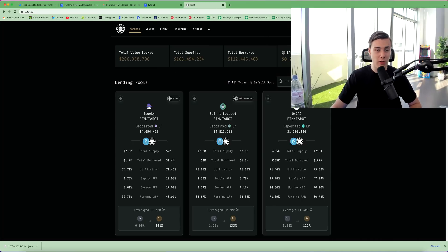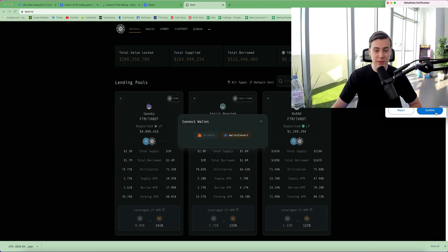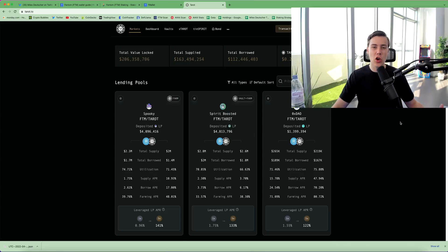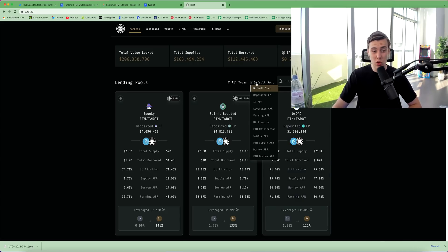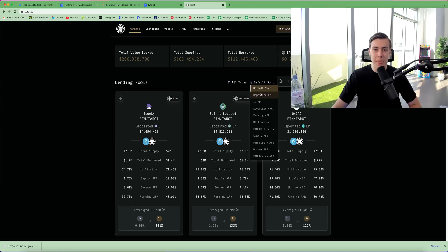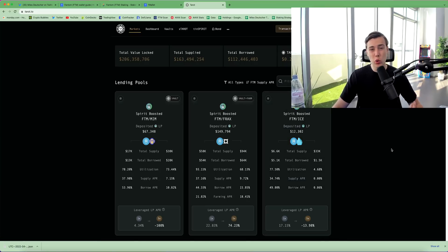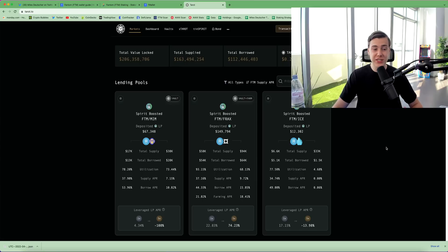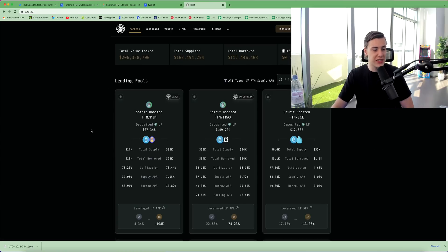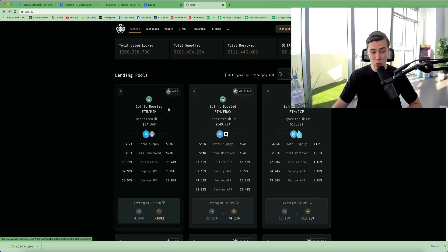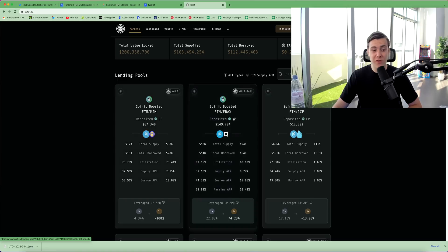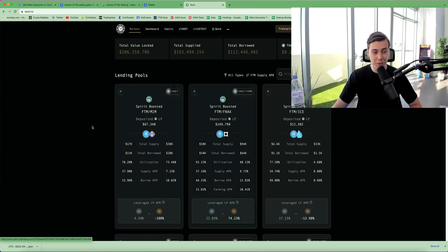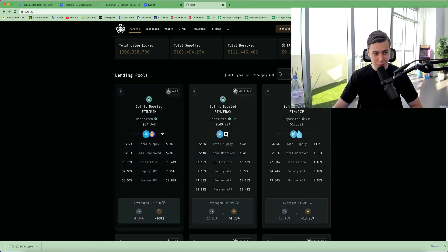So there's a website called Tarot, which is a borrowing lending protocol on the phantom network. And this is home to some of the best single staking yields on phantom. So if you click default sort, you can sort by APR. If you click on phantom supply APR, it will show you the pools that are paying the highest APR for single staking phantom. So if we go through the pools here, we can see that in the phantom mim pool, you're earning 37.9% on your phantom. For phantom fracks, you're earning 37% as well.